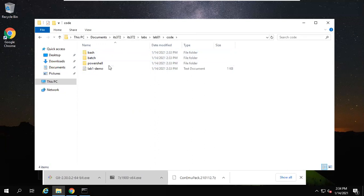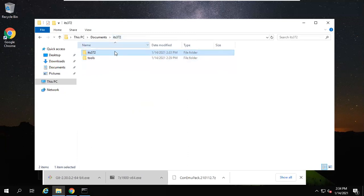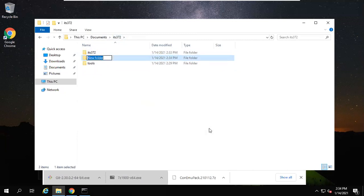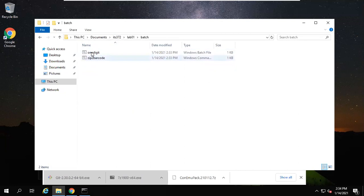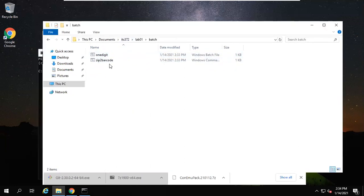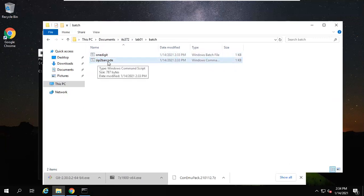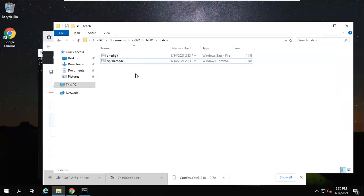Then you can copy all the code. You need to copy PowerShell and batch. Control C. Go back to our course folder here. Create a new folder called lab01 and paste your code here. Now you can go inside the batch and run these two files. Actually, zip-to-barcode will call one-digit, so you only need to run zip-to-barcode. How do we run it?